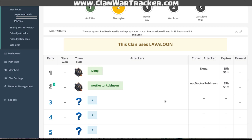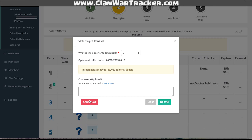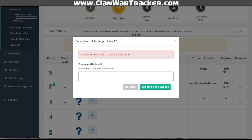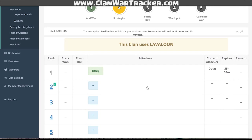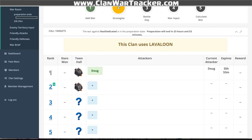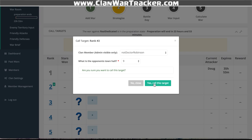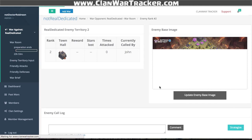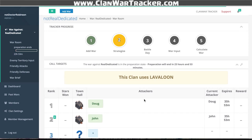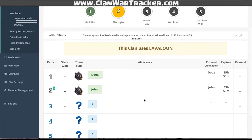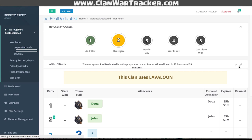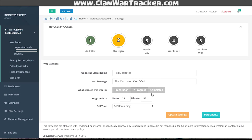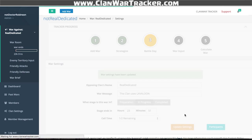In the prep phase, I can cancel a call by clicking that cancel button. It still leaves the data already put in, like the town hall level, but now it's open for somebody else to call. I'm going to cheat a little bit and push us into the actual progress of the war by updating the timer using the wrench settings button in the top right, which takes you back into your settings to update participants or the timer.